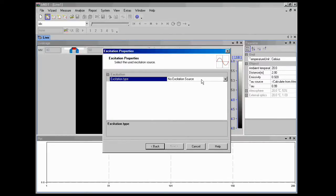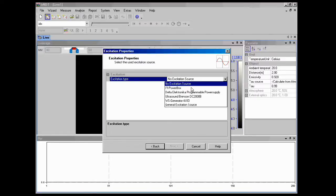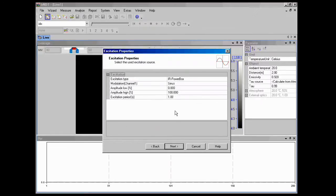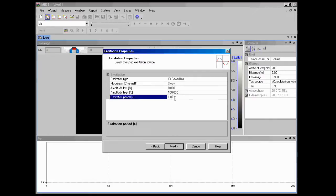All these settings look fine. Our excitation source is an IR power box. We'll set that. Then we're going to change the period to 20 seconds.